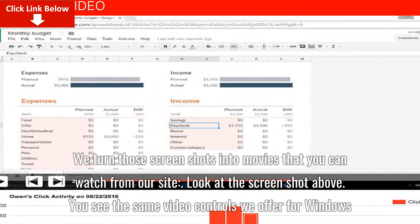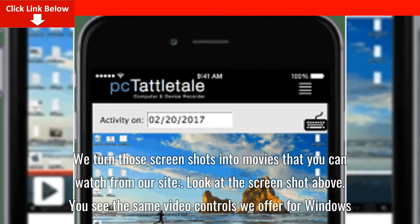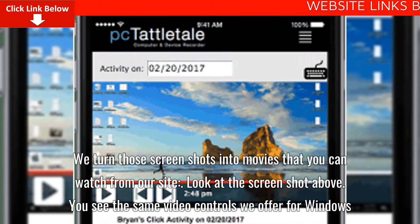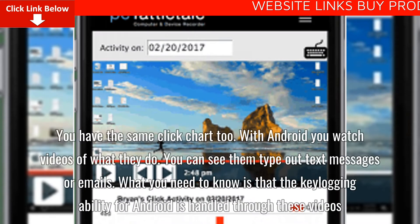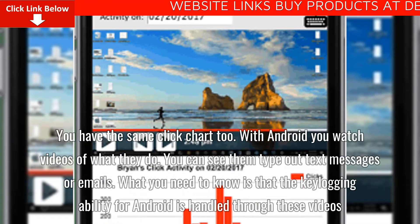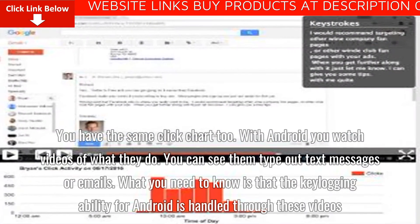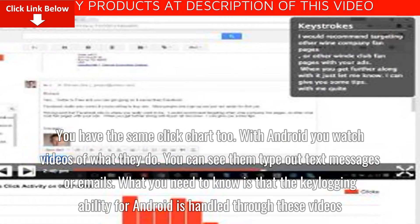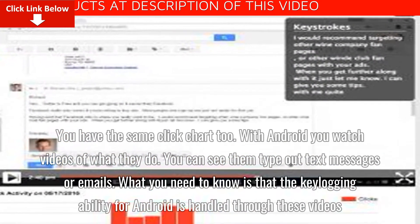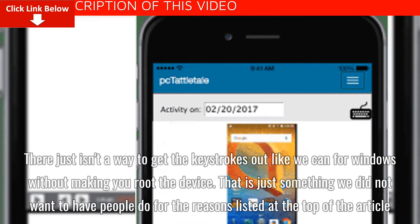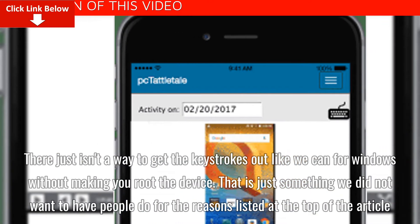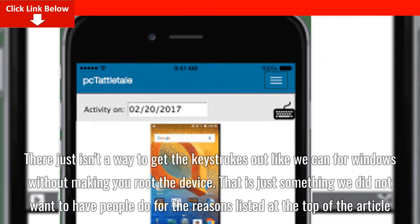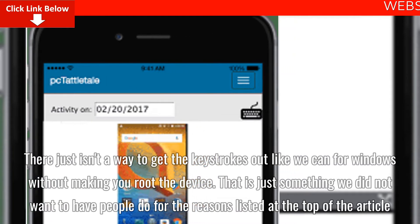We turn those screenshots into movies that you can watch from our site. You see the same video controls we offer for Windows, and you have the same click chart too. With Android, you watch videos of what they do — you can see them type out text messages or emails. The keylogging ability for Android is handled through these videos, as there is no way to get the keystrokes out like we can for Windows without making you root the device, which we did not want people to do.